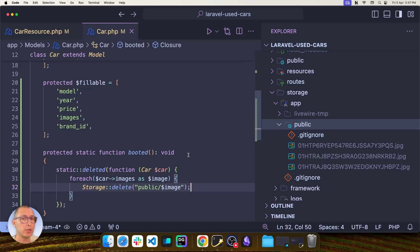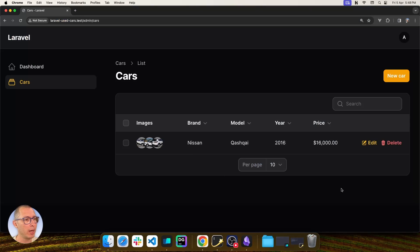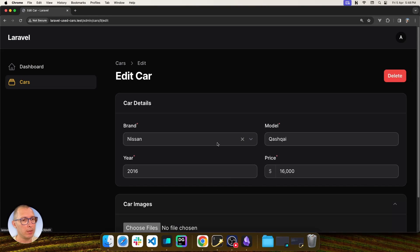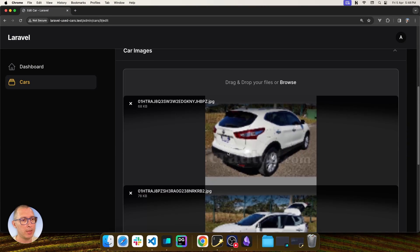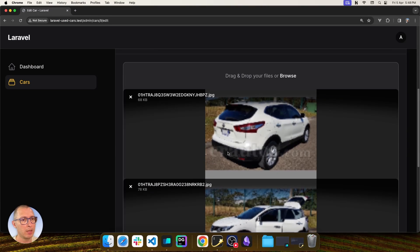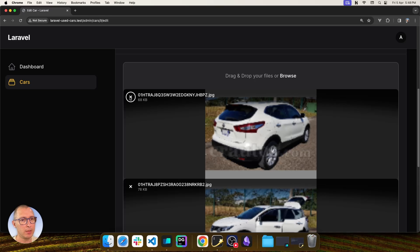But what if I just need to delete one? I can go back and say I want to edit, and then let's say I just want to delete this first one. It ends with pbz.